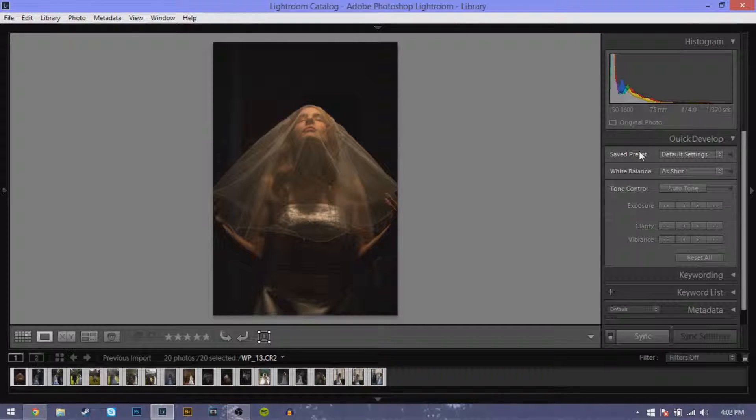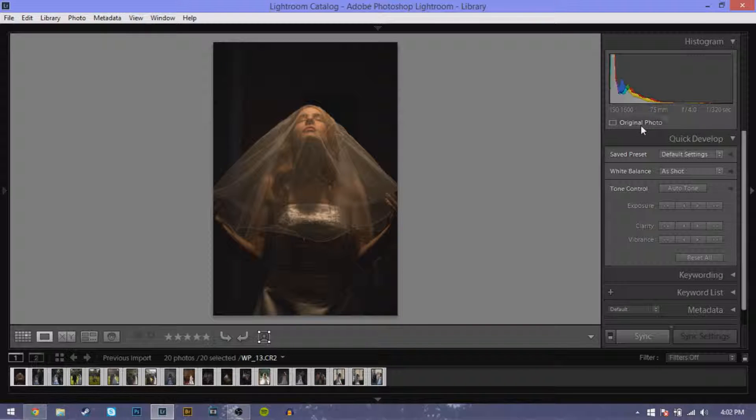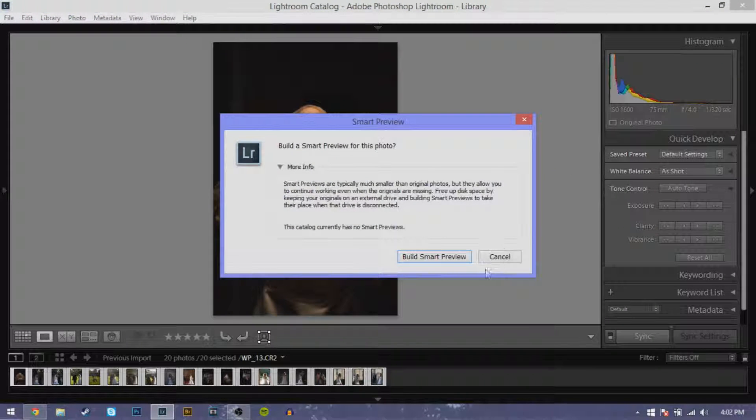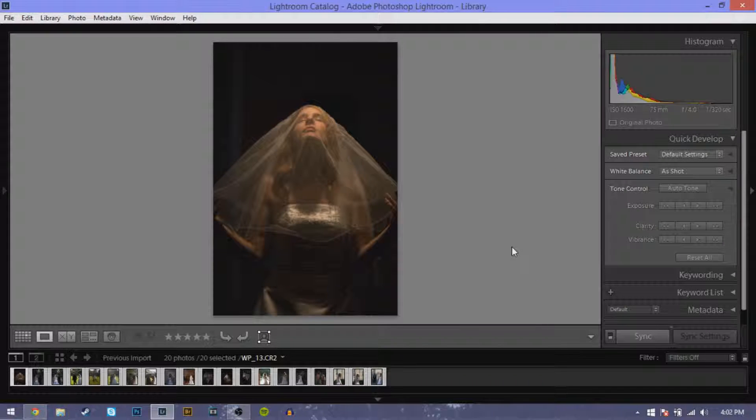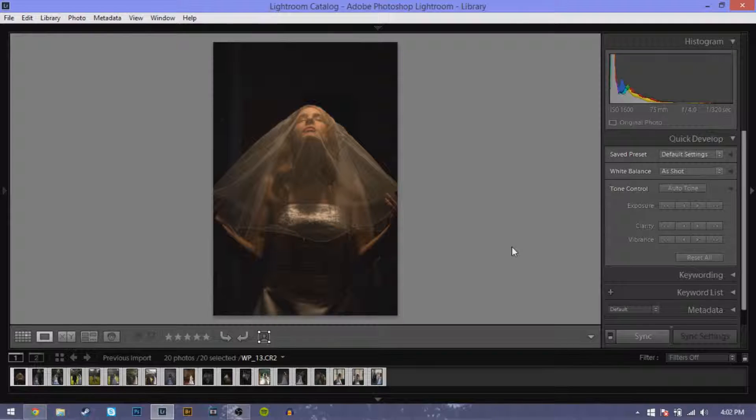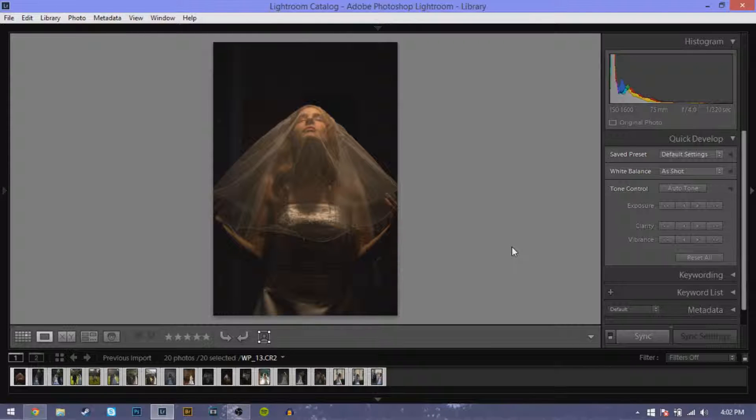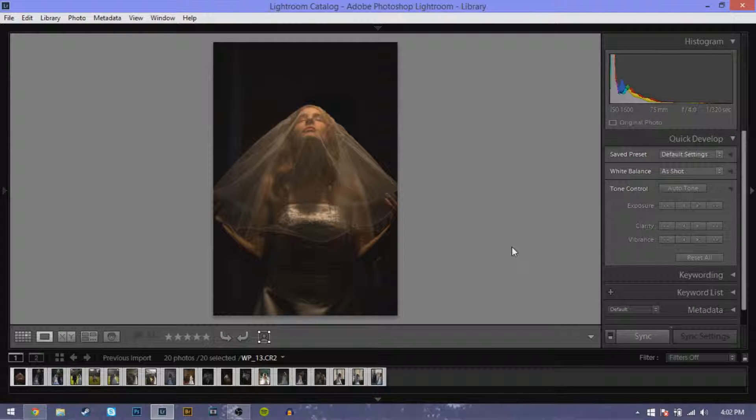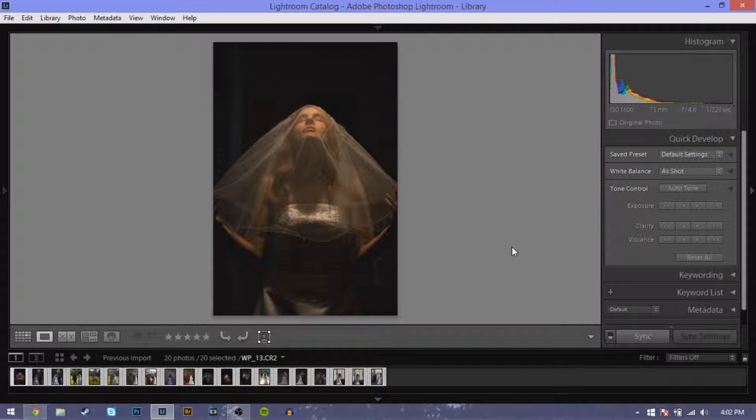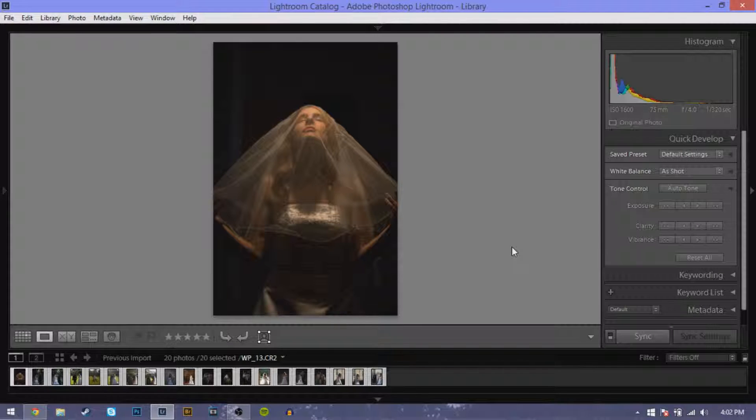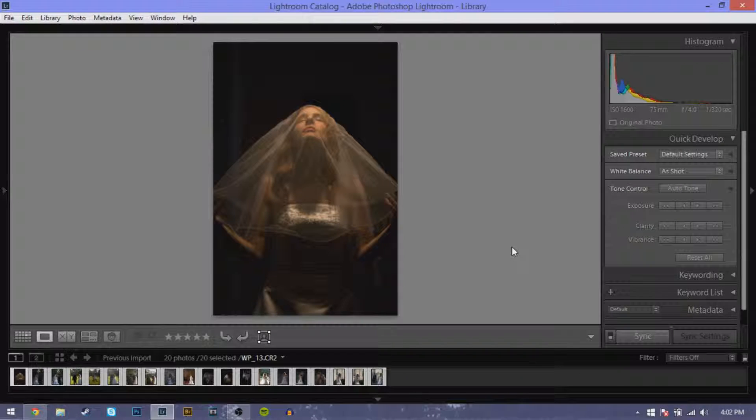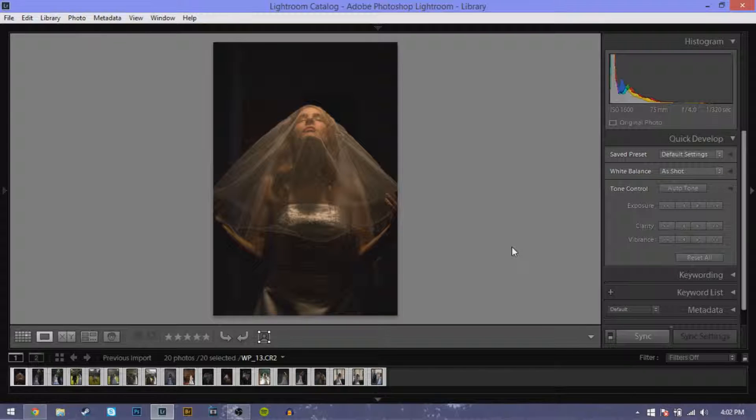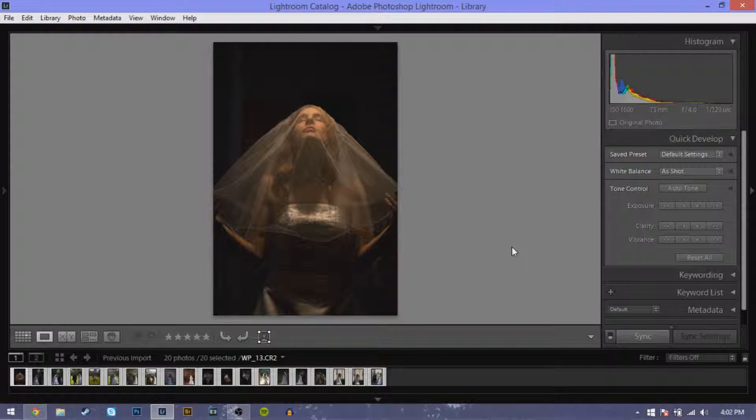I have a few of these but this is my best one. As you can see if you look over here into the histogram, my ISO was set at 1600, my focal length was 75 millimeters, I was at f4.0, and I had 1 over 320 of a second for my shutter speed.